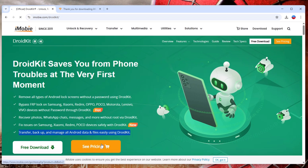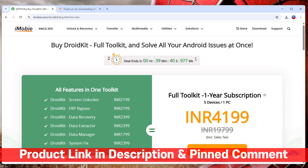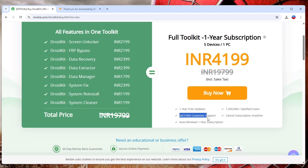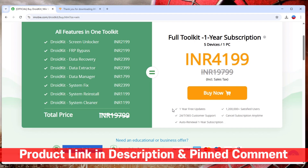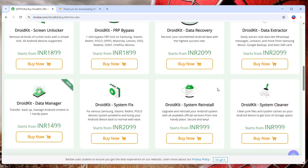This software is very useful if you seriously want to unlock any Samsung model at home. If you want to purchase the software, click 'see pricing.' You can purchase the full toolkit — solving all your Android issues at once. The full toolkit one-year subscription includes five devices, one PC, for just 4199 rupees. This package includes one year of free updates, 24/7/365 customer support, auto-renewal one-year subscription, 1.2 million satisfied users, and the ability to cancel at any time. Purchase from the description and pinned comment. Thank you for watching, stay tuned and keep watching.